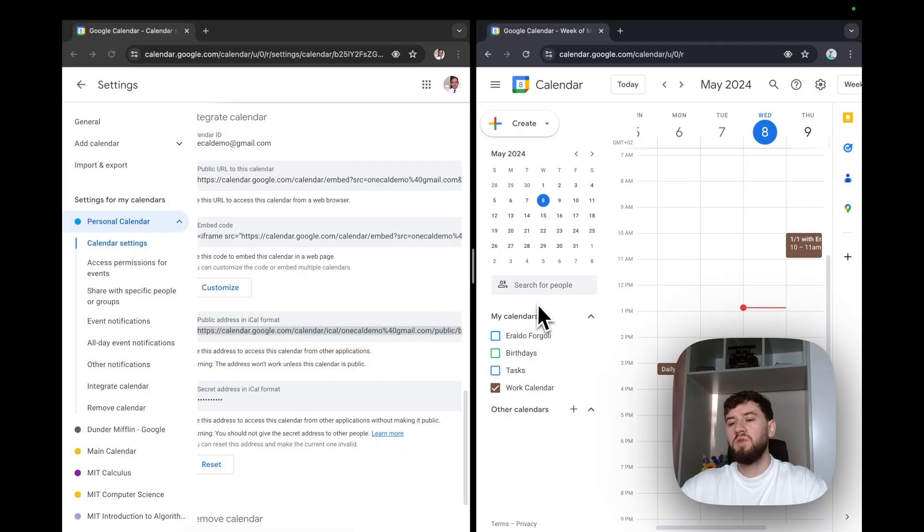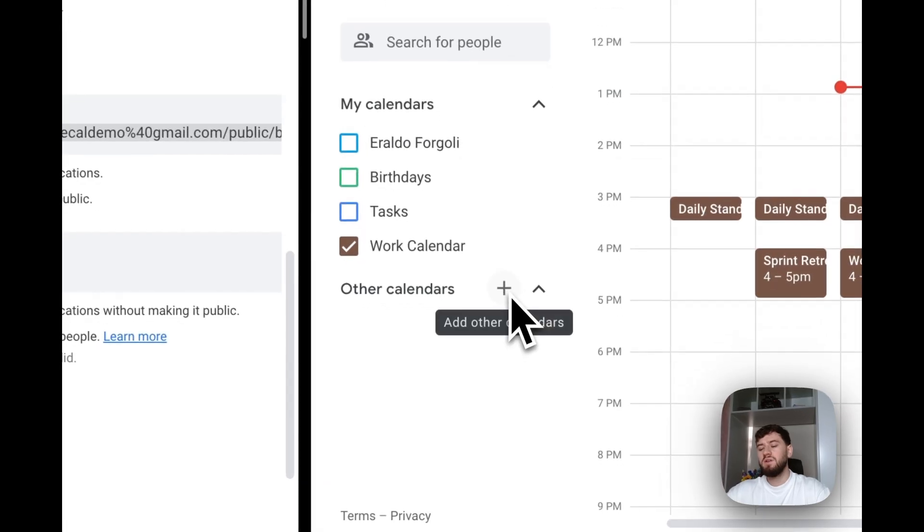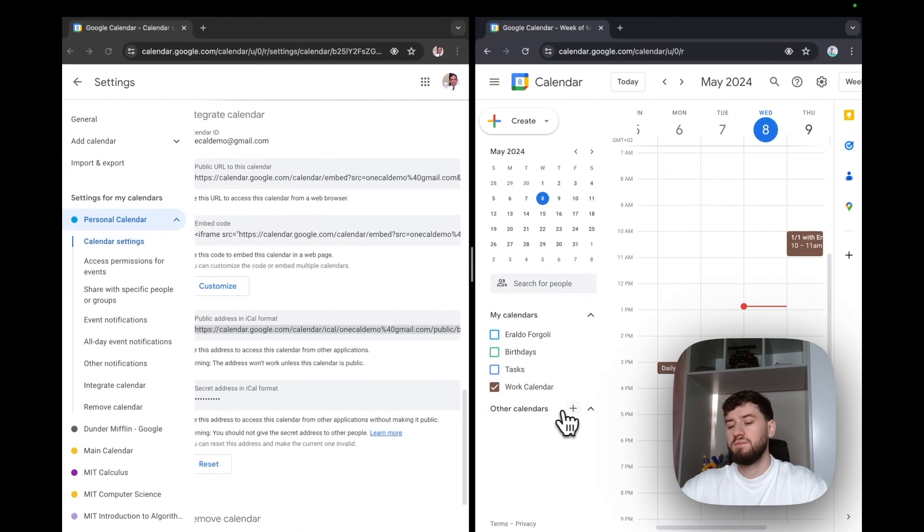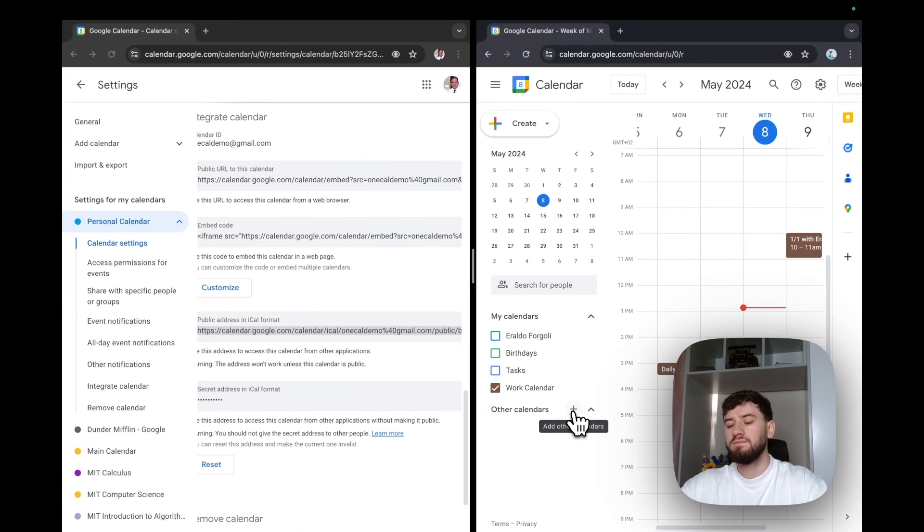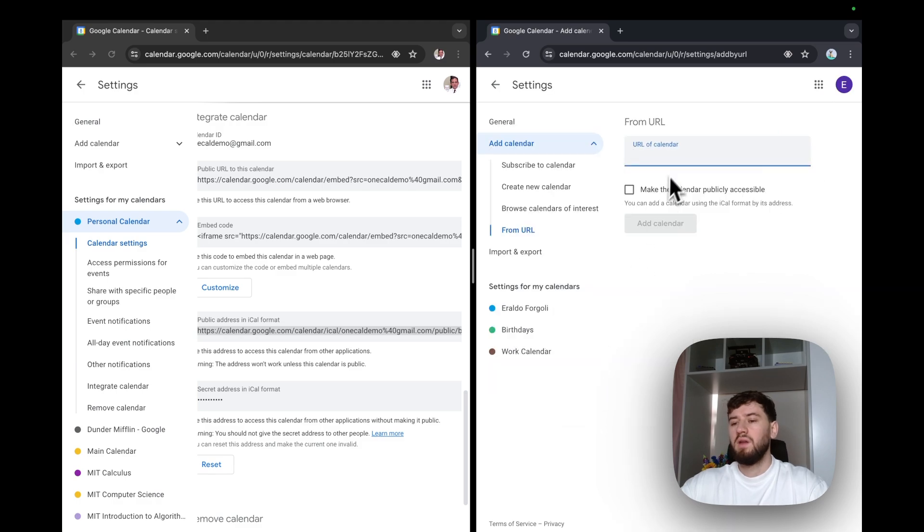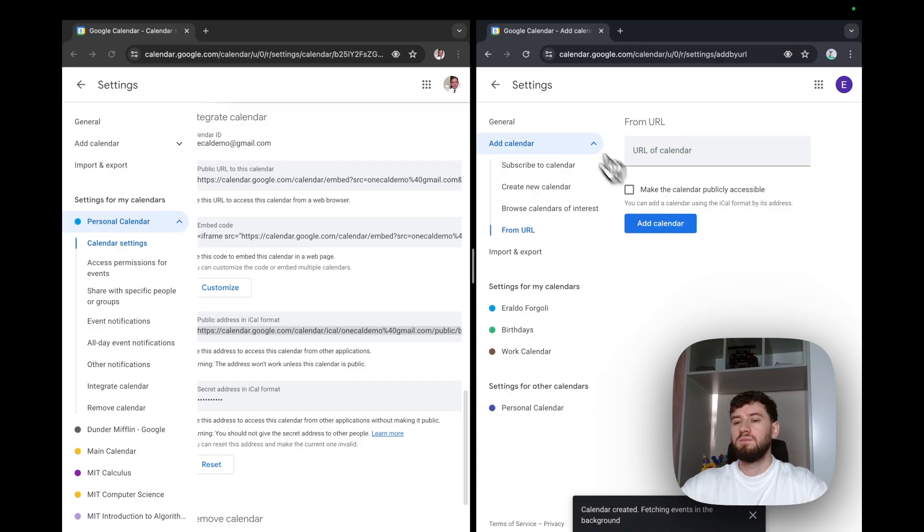Now I'll open my work account and import the personal calendar. To do so, I'll click the plus icon here over other calendars, click from URL, and then paste the personal calendar ICS URL. I'll add the calendar.